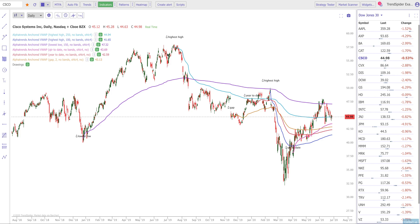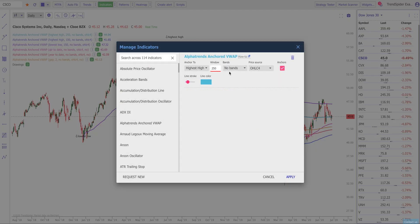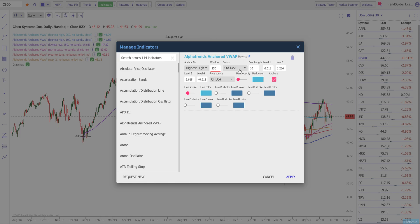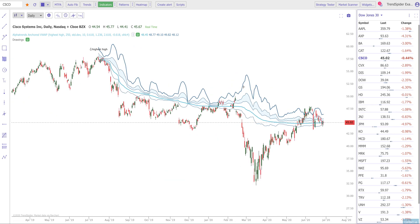The last thing I'm going to show you is one other enhancement to both the automated and regular anchored VWAPs — the ability to put bands around them. We're going to anchor to the highest high among 250 and put some standard deviation bands. Here's what's really neat: when you look at this, you'll see it's actually plotting fib levels, and you can change these — for example, a 0.618, a 1.236, whatever levels you might want. TrendSpider is actually plotting volatility-based fib bands off your anchored volume-weighted average price.